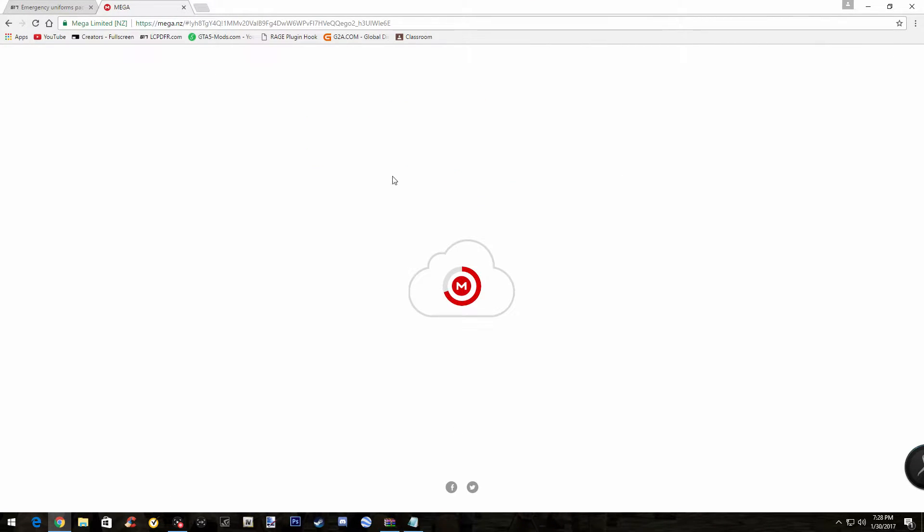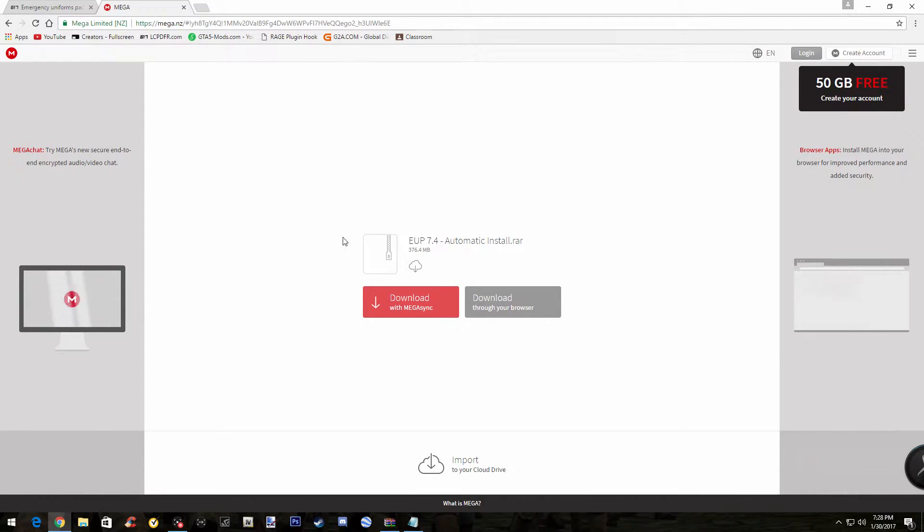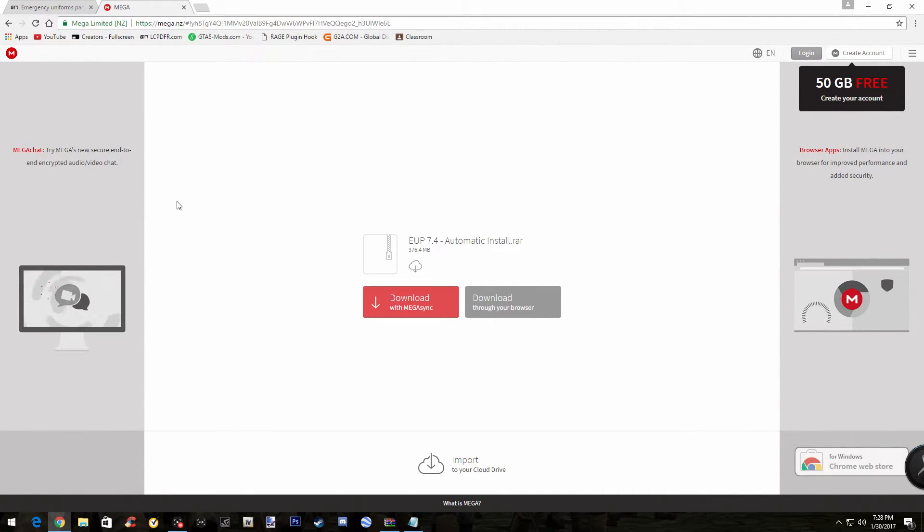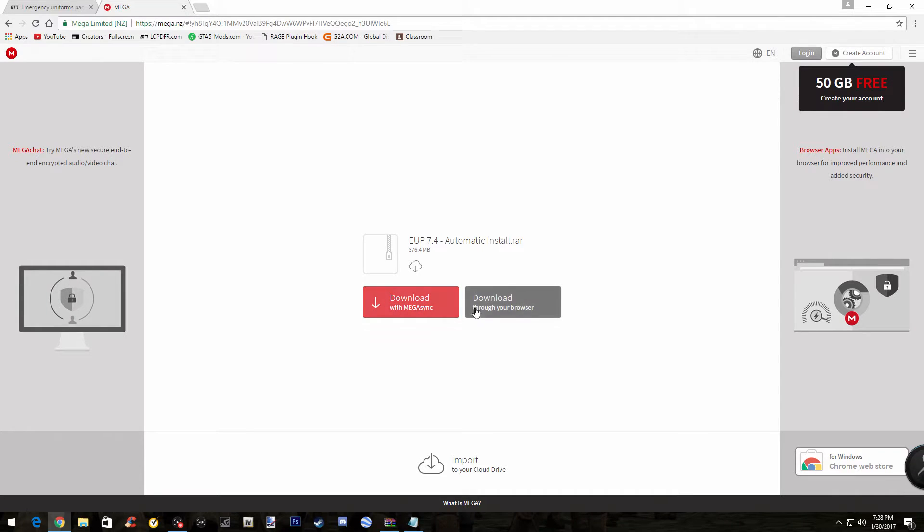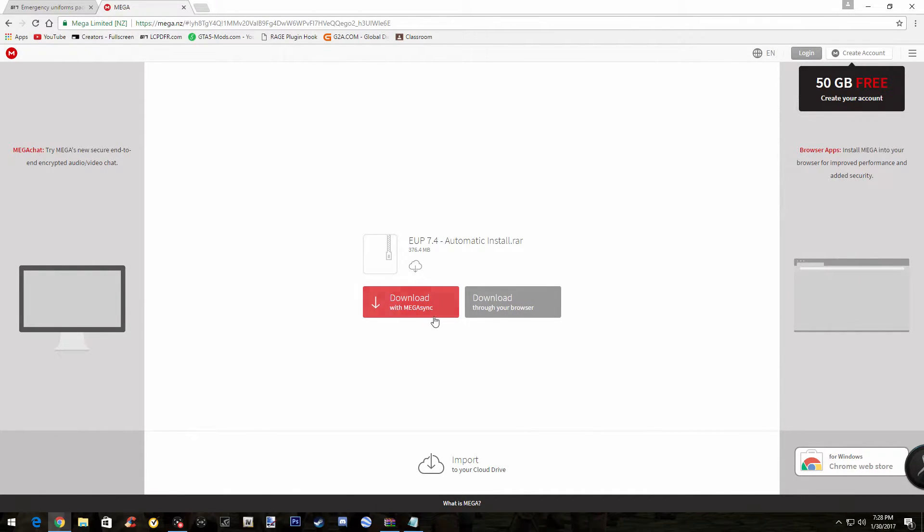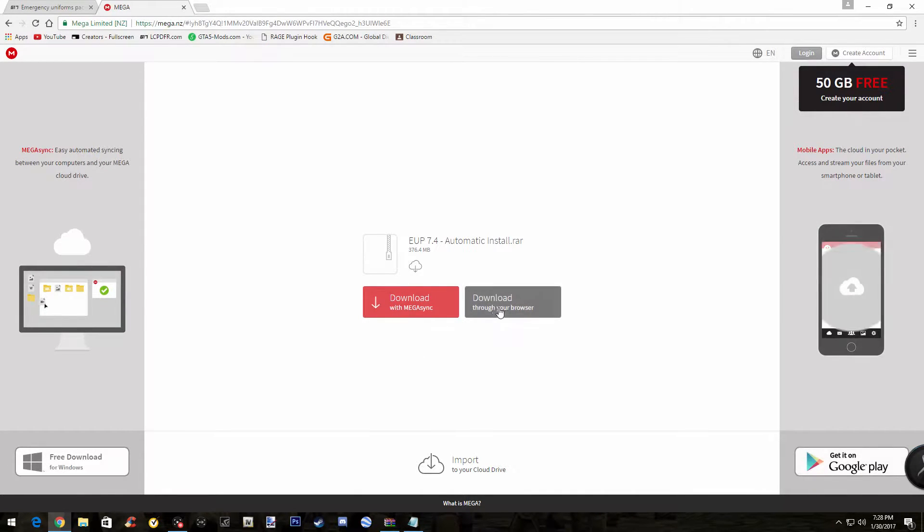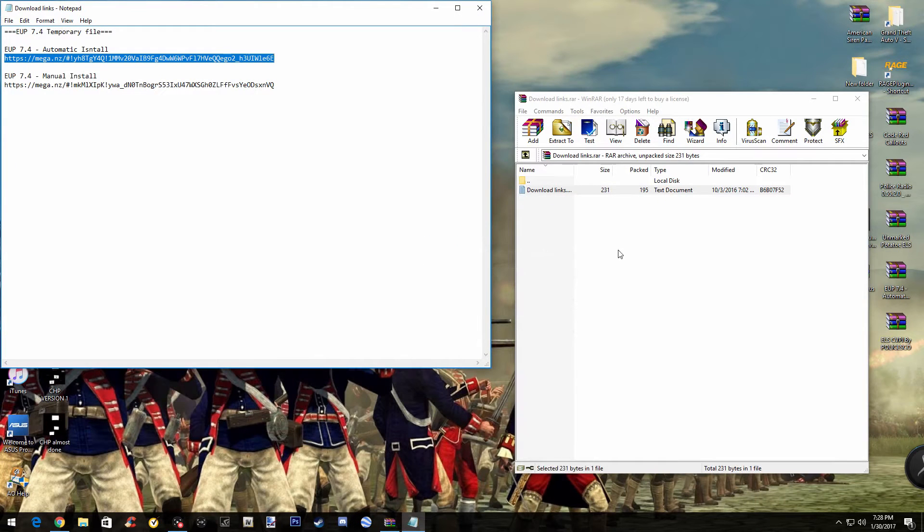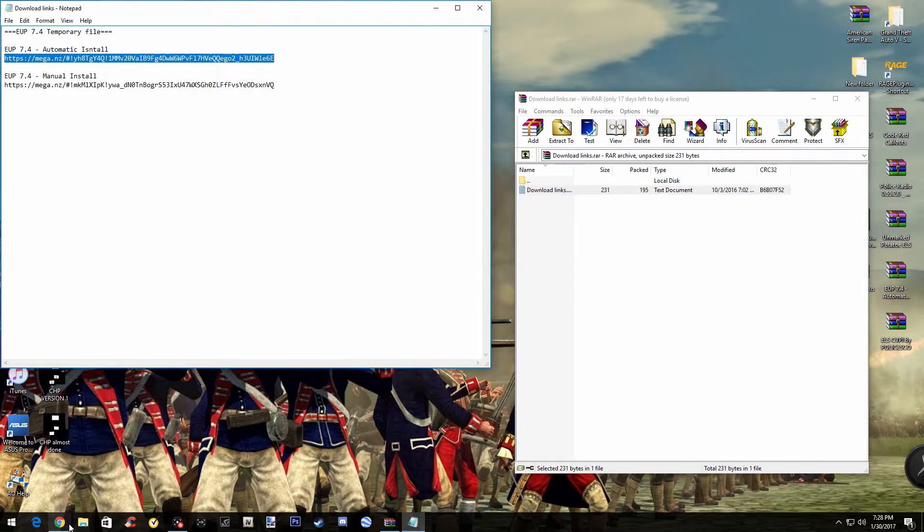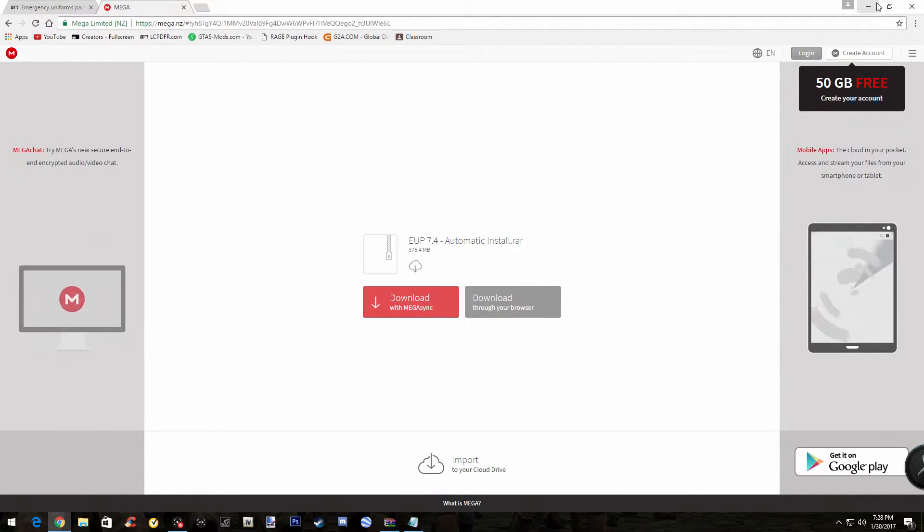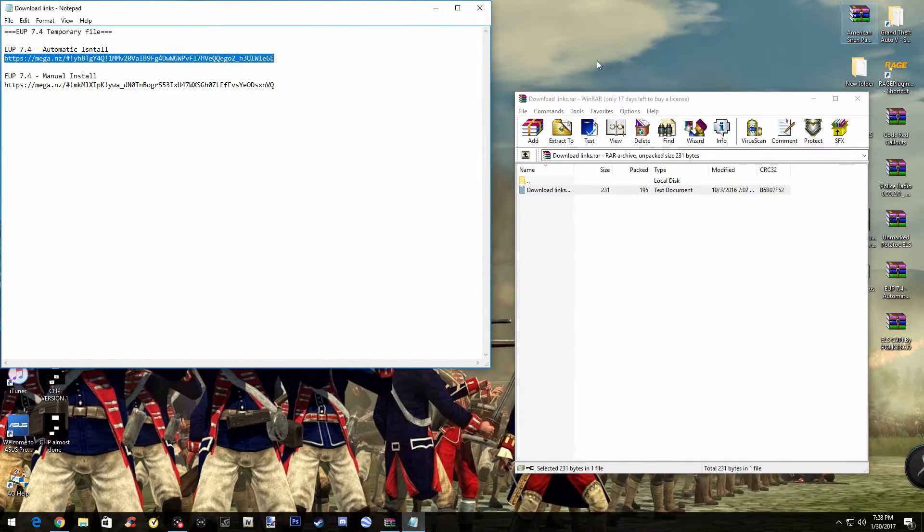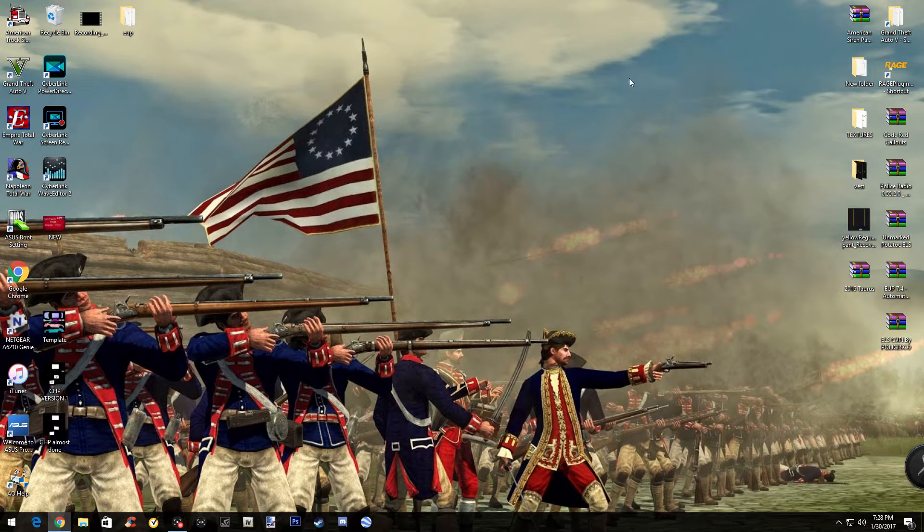And then once you've done that, just enter and search it. It will bring you up to this mega site. A lot of mods use this, such as GTA, the GTA 5 mods website. So once you're here, it says download with Megasync and download through browser. Do not download with Megasync, because I tried that. I didn't even read this at first. Download through your browser. So download this and it'll bring another file up. And once you got it, you can just X this stuff out.